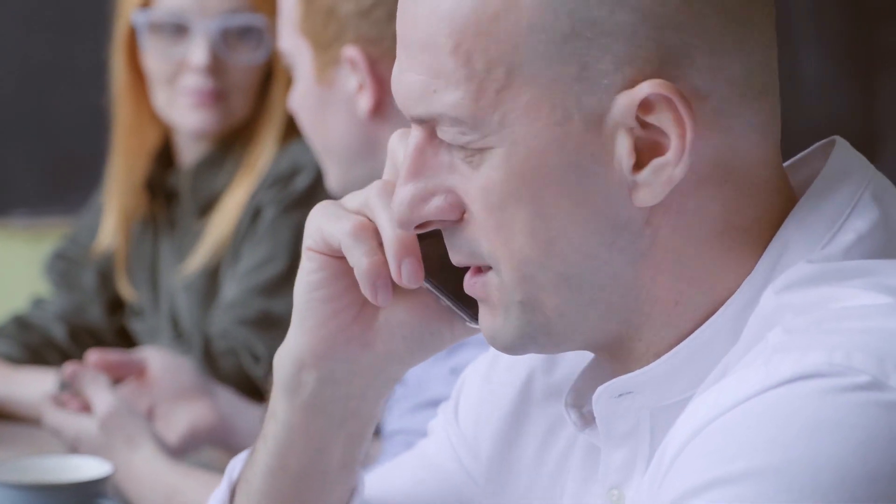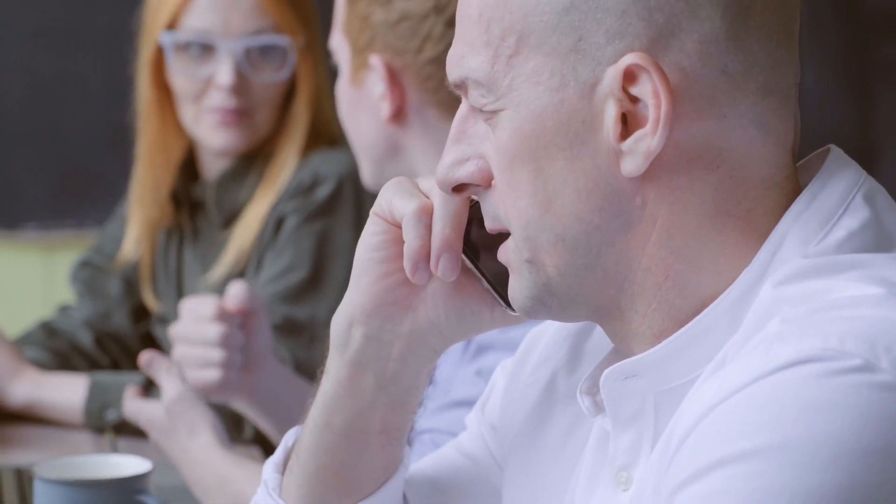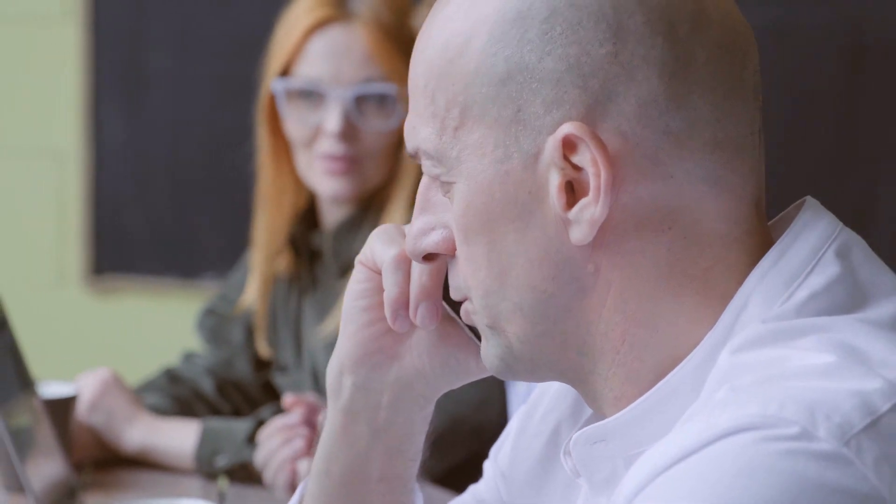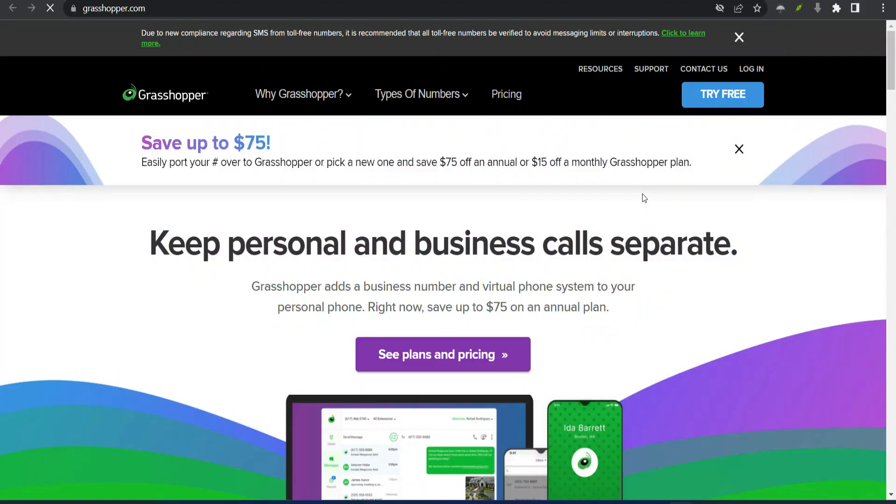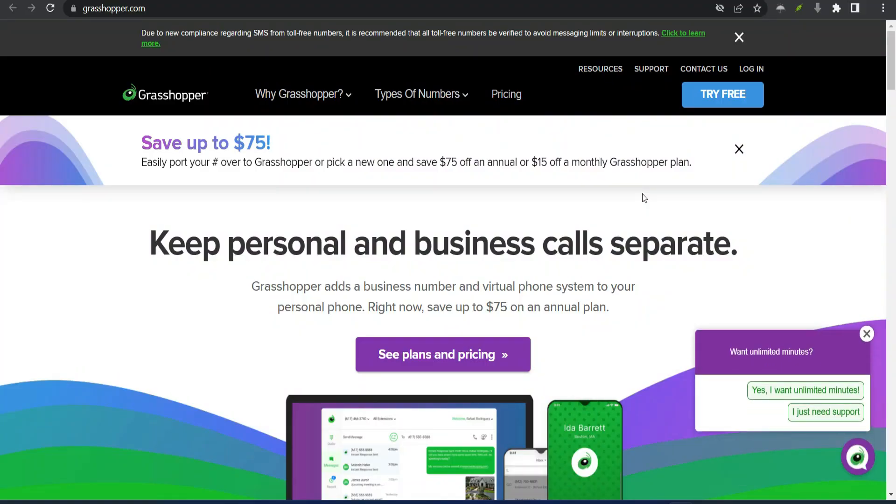We'll tell you about the best VoIP providers, what makes them unique, and why you might choose them. Best Mobile VoIP Service for Business Number 1: Grasshopper - Best Overall Mobile VoIP Provider.